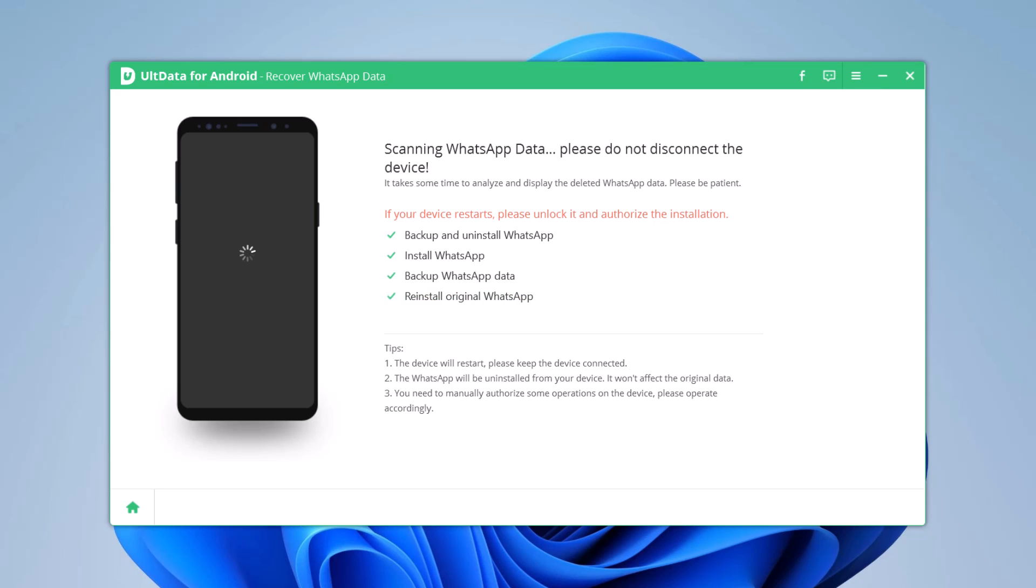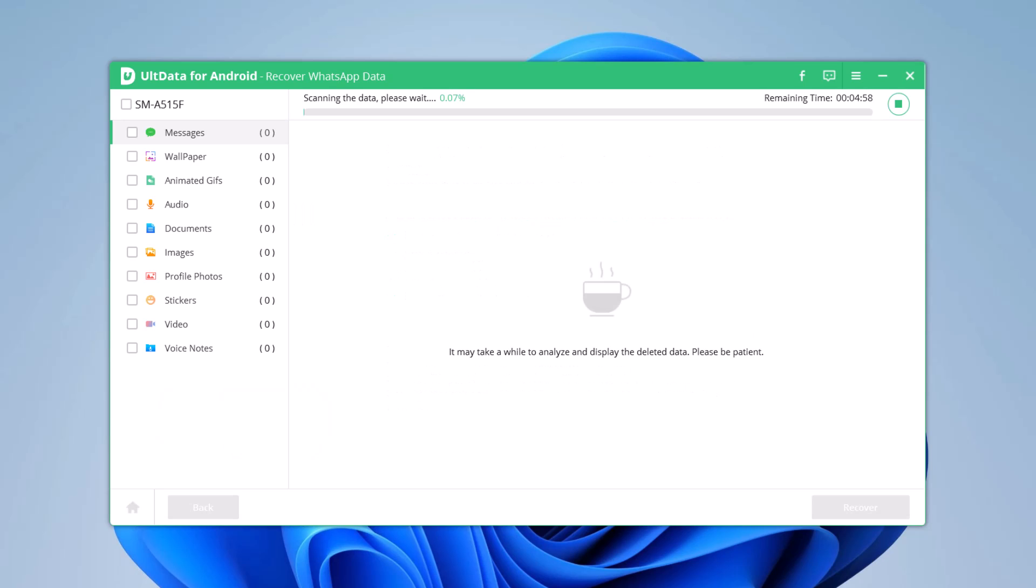You might have to wait for a few minutes. The wait time depends on how many files the software has to scan. Here is how it works: the lesser the number of files on your Android device, the quicker the scanning process.